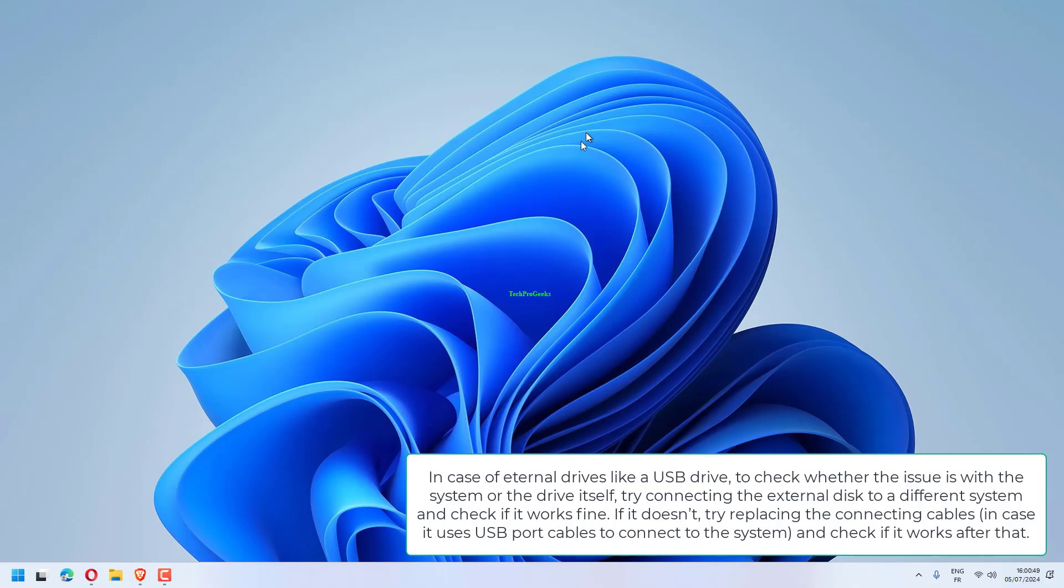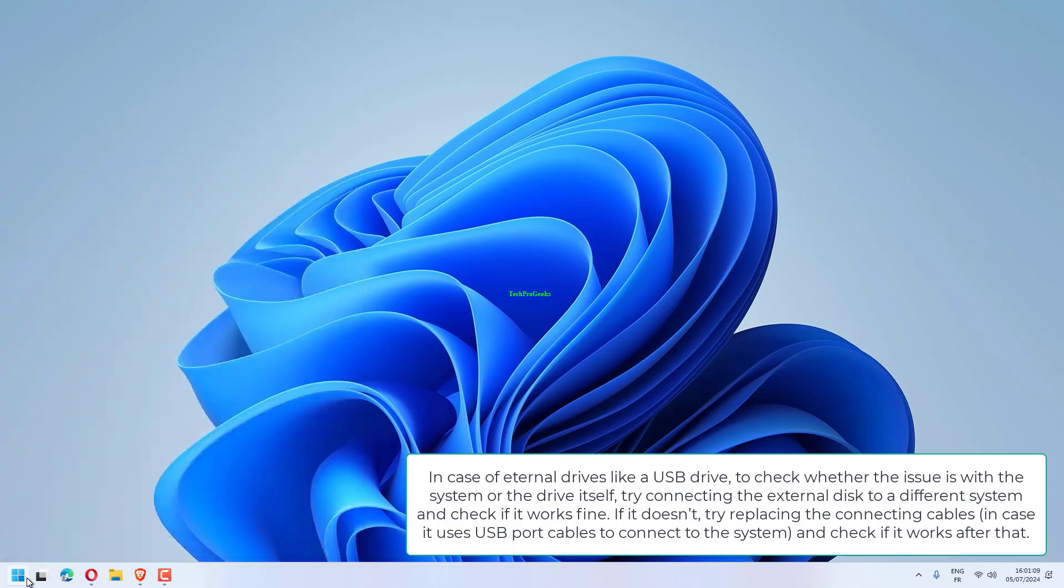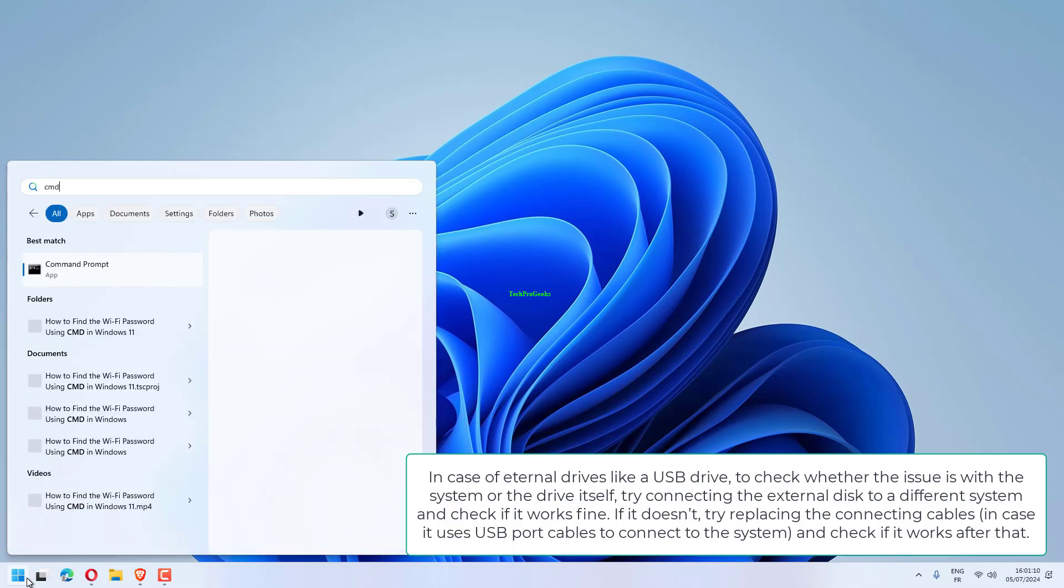In case of internal drives like a USB drive, to check whether the issue is with the system or the drive itself, try connecting the external disk to a different system and check if it works fine. If it doesn't, try replacing the connecting cables, in case it uses USB port cables to connect to the system, and check if it works after that.